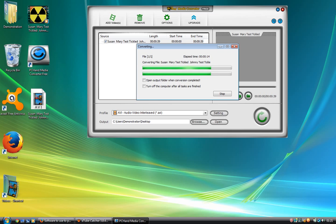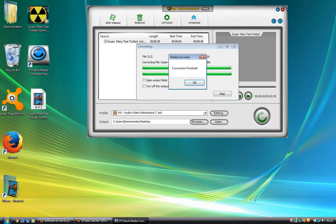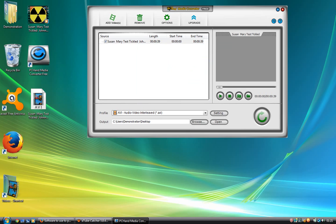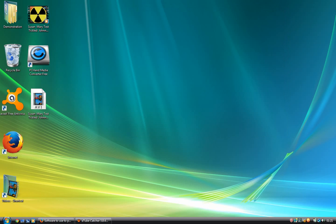There. Conversion finished. So I'll close that. As you can see, it's turned it into an AVI film. Now that should play on your PlayStation 3.